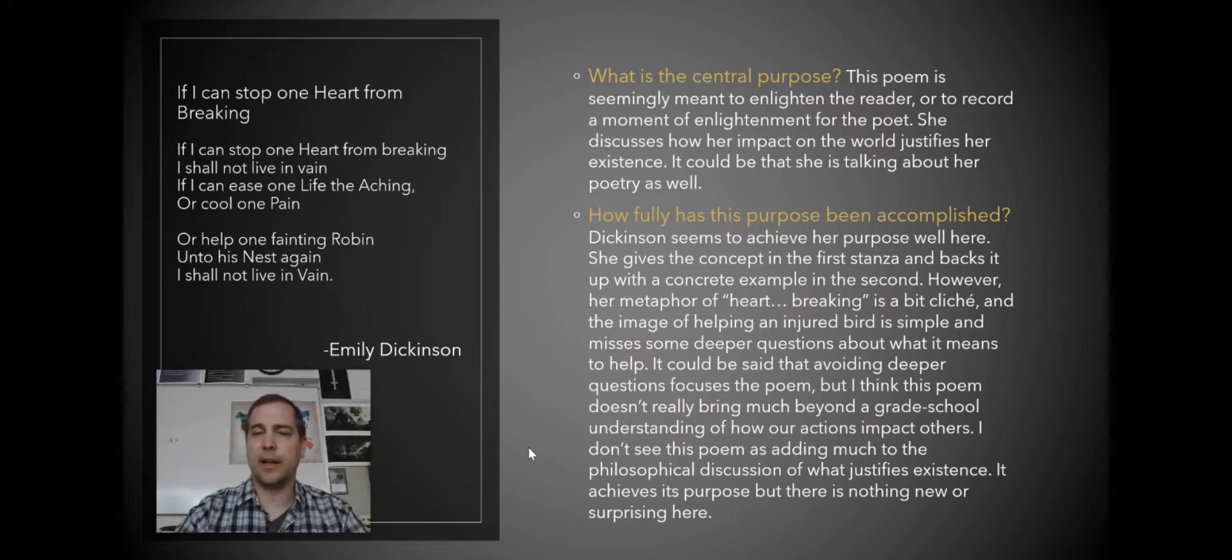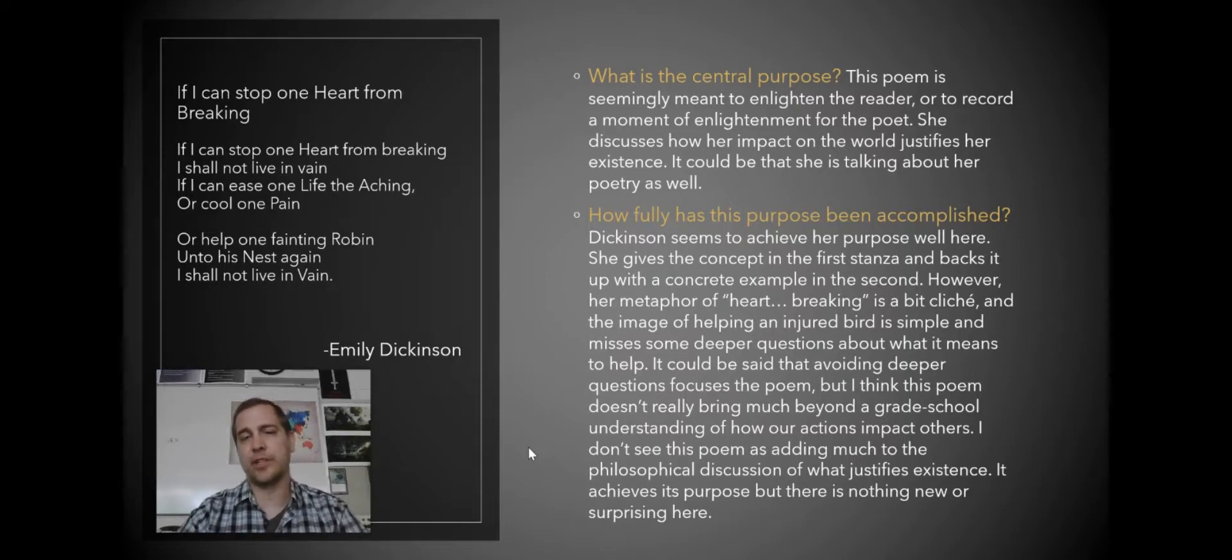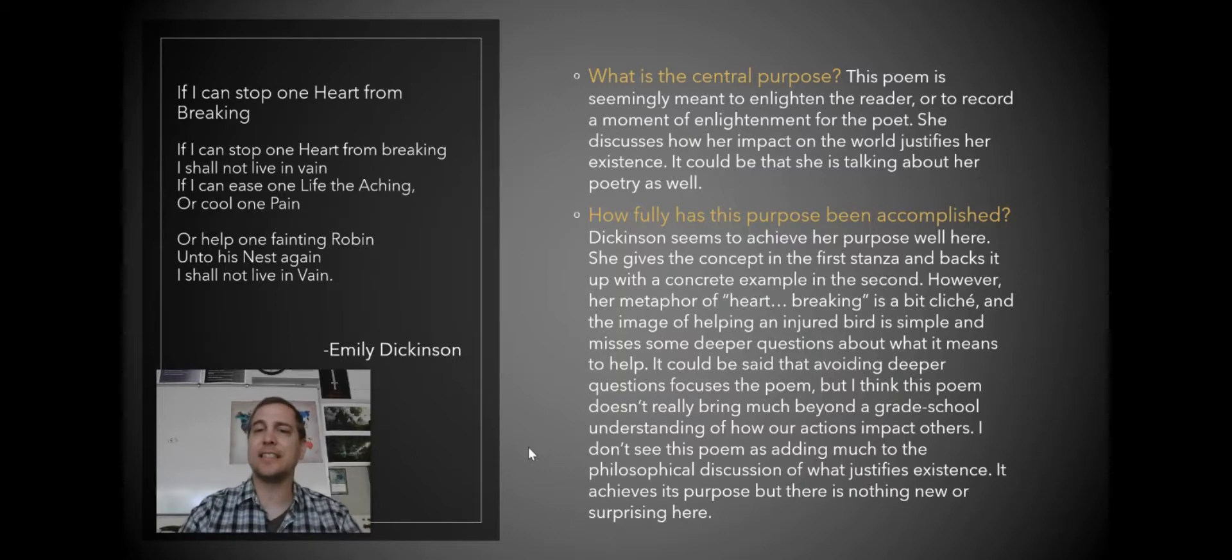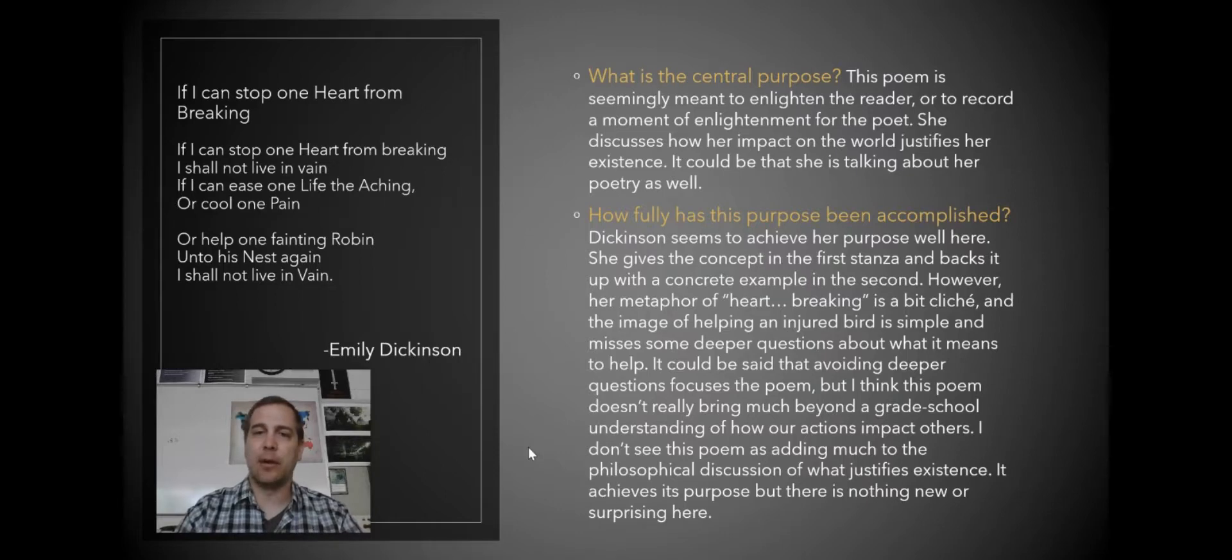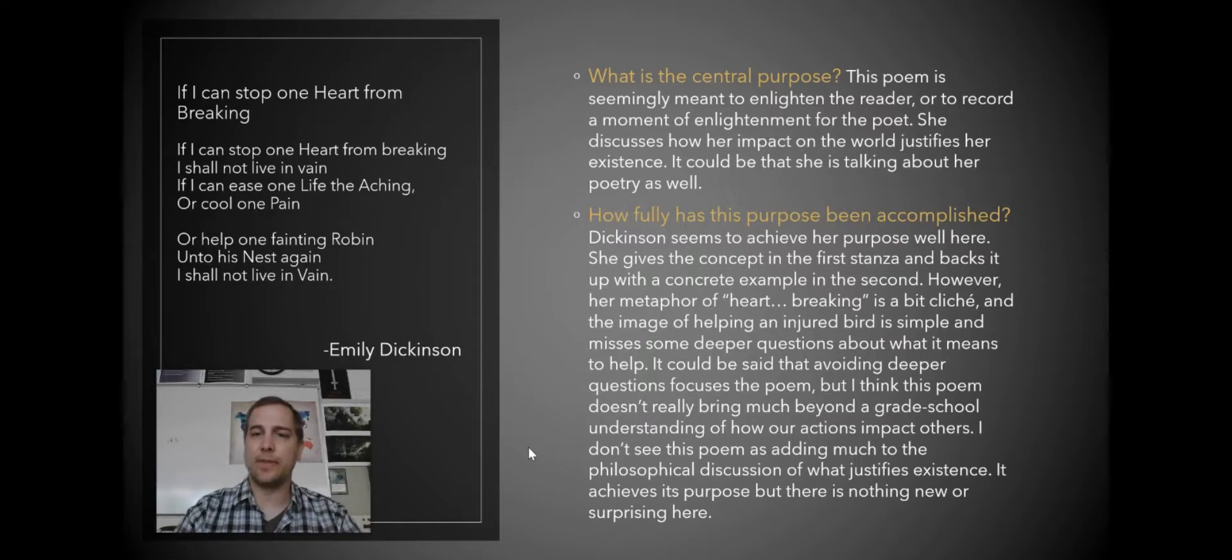So really how fully has this purpose been accomplished? I go into a little bit of an explanation here. I say Dickinson seems to achieve her purpose well here. She gives the concept in the first stanza and backs it up with a concrete example in the second.